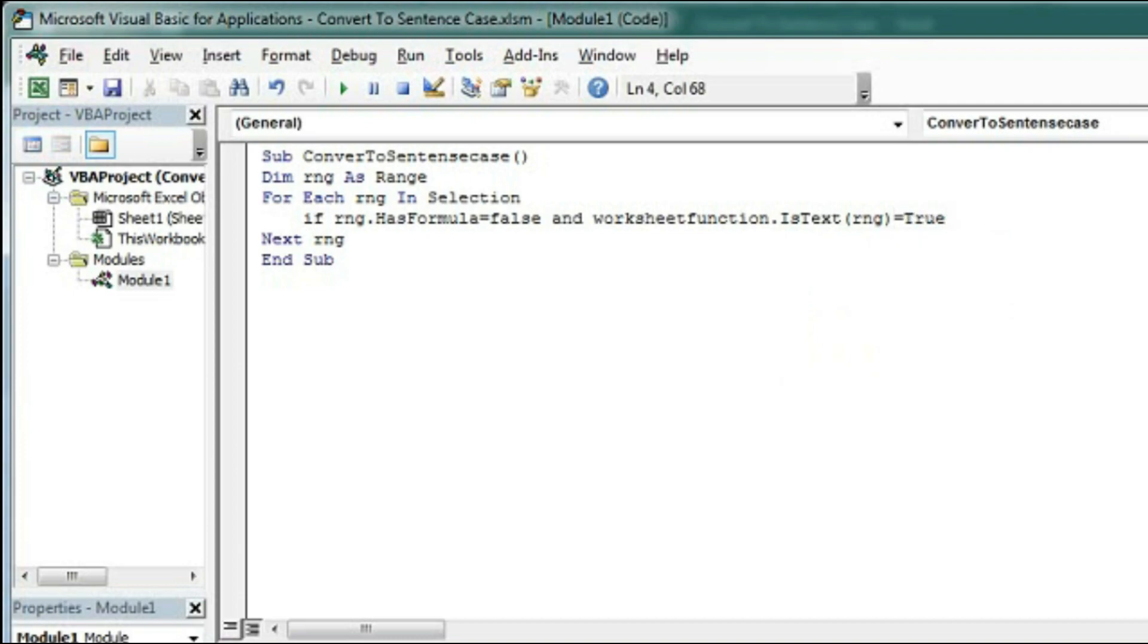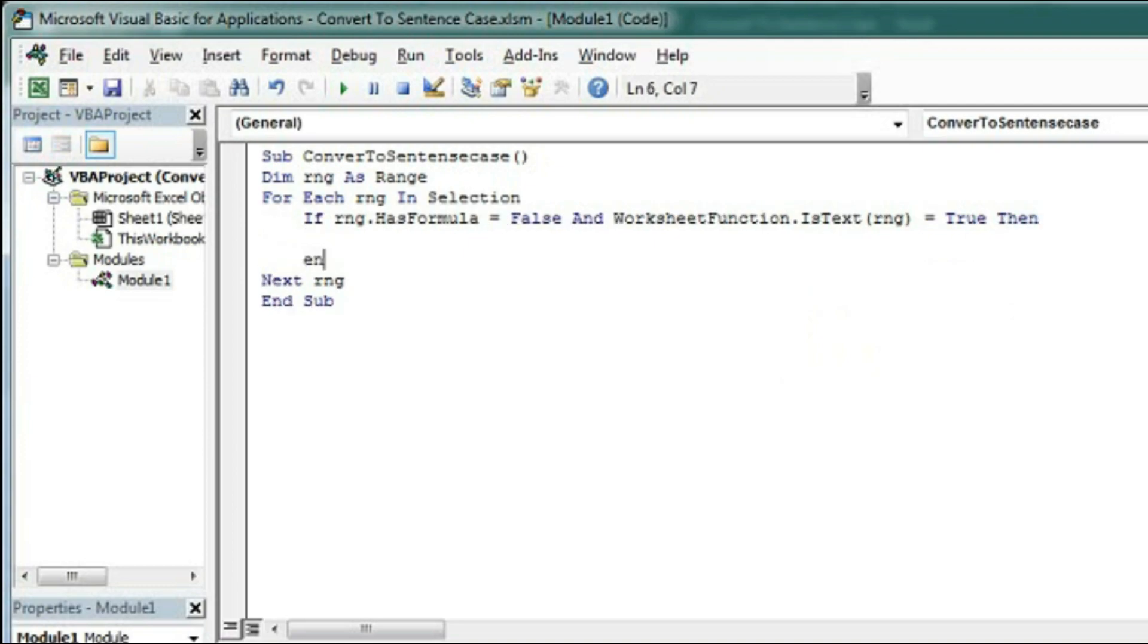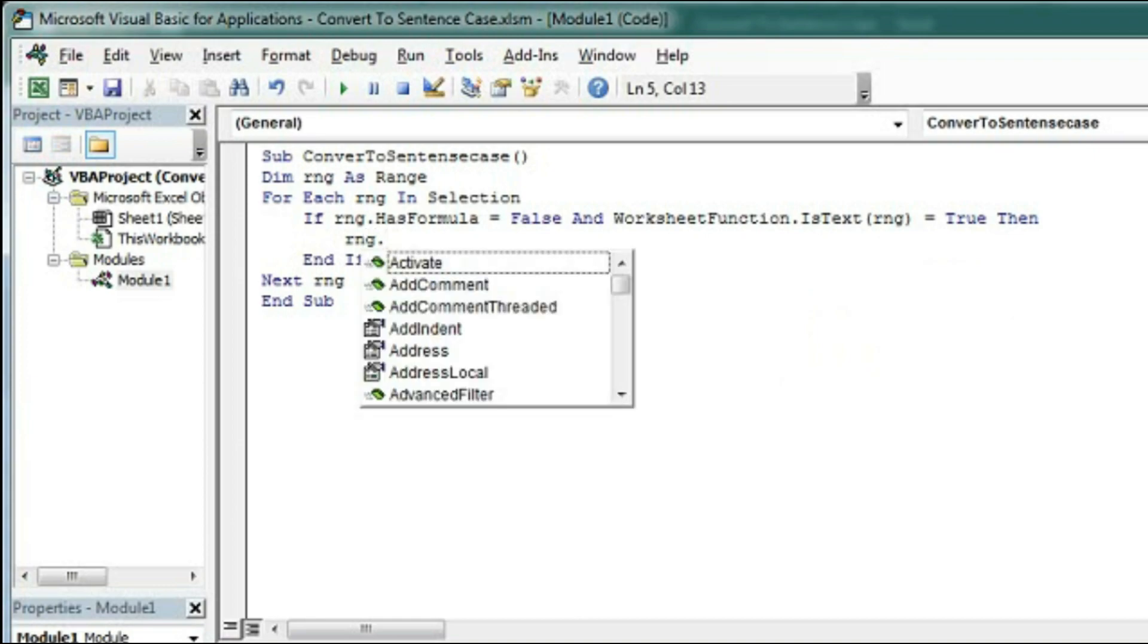And within this If we will type here rng.Value = . So now the first letter of this text should be capital.